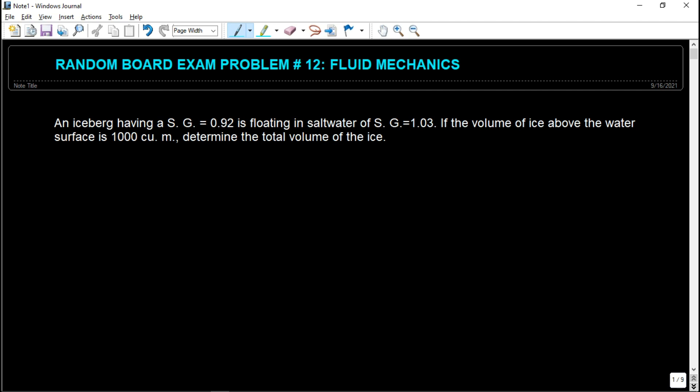Hey guys, welcome back to EngineerProfPH. In this video, we are going to discuss another random board exam problem — Problem number 12. We are going to discuss fluid mechanics.